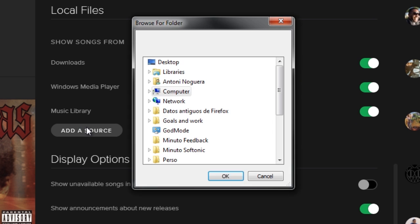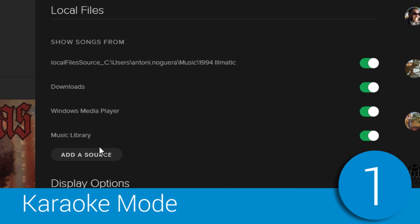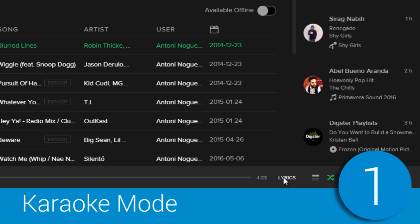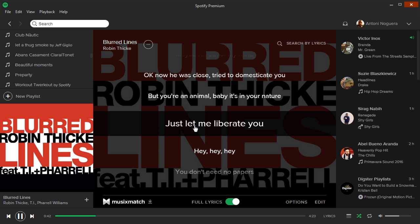Don't forget that all songs on Spotify come with lyrics, and simply by clicking the lyric option, you can create your own karaoke.